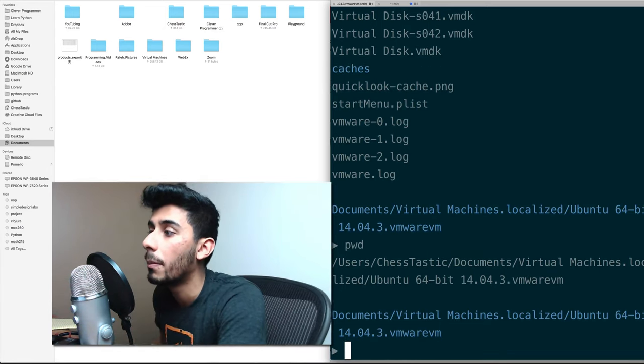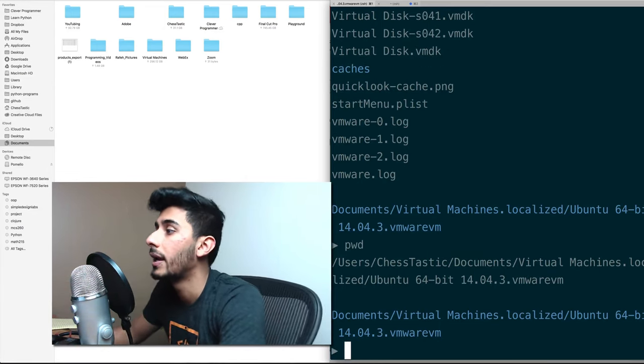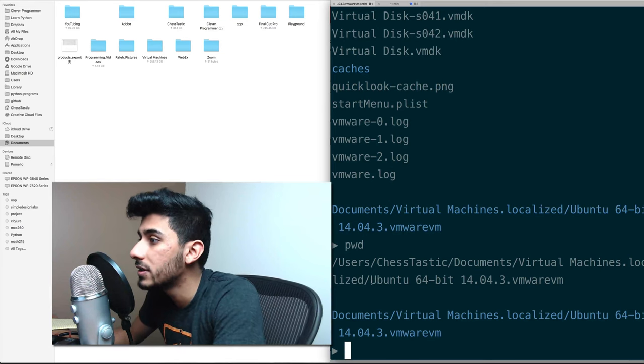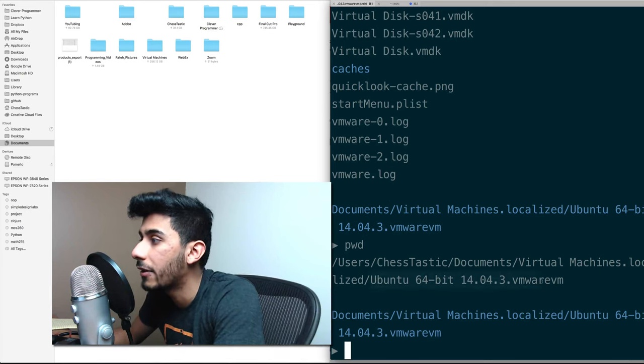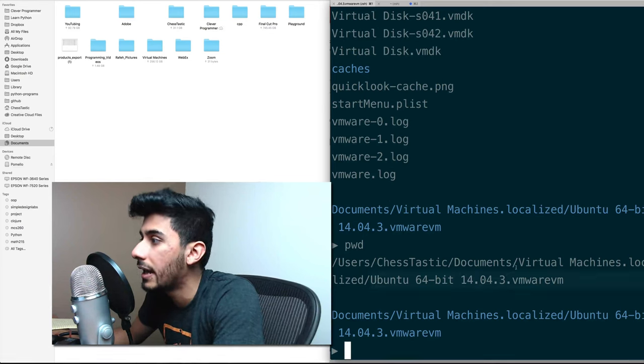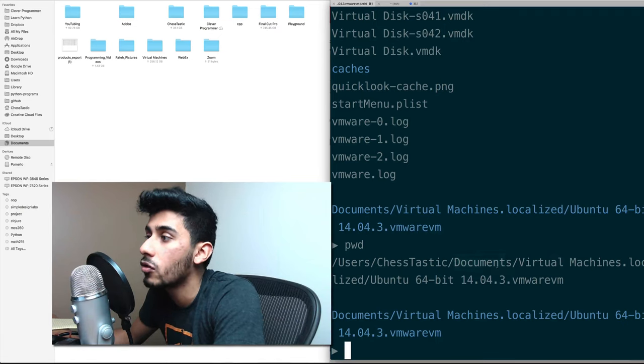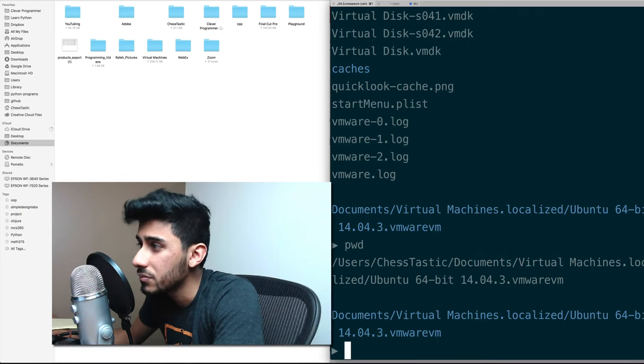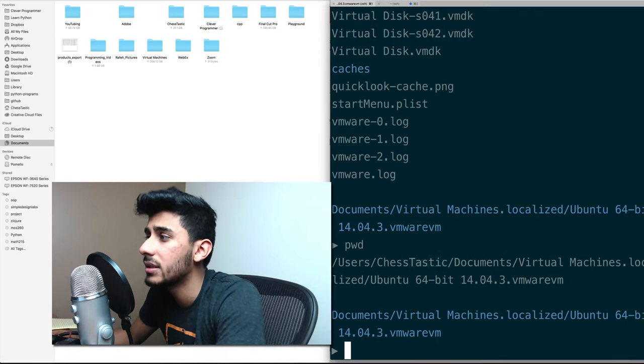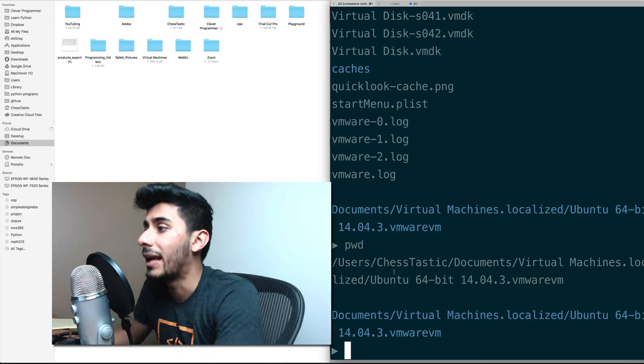But what if I wanted to come back and go to documents, right? What if I wanted to come back out of this directory, and out of this other directory, and get back into documents, or something like that? How do I do that?